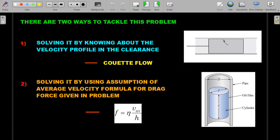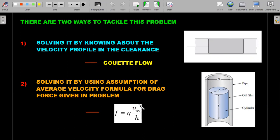There are two ways to tackle these problems. One is by knowing the velocity profile inside the clearance — the velocity varies with distance from the cylinder axis, which is the Couette flow velocity profile. The other approach uses the average velocity formula for drag given in the problem. To give insight into both, I'll solve the first sub-question using the Couette flow velocity profile estimate, and the second sub-question using the expression given in the problem, so you can then reverse the methods as practice.